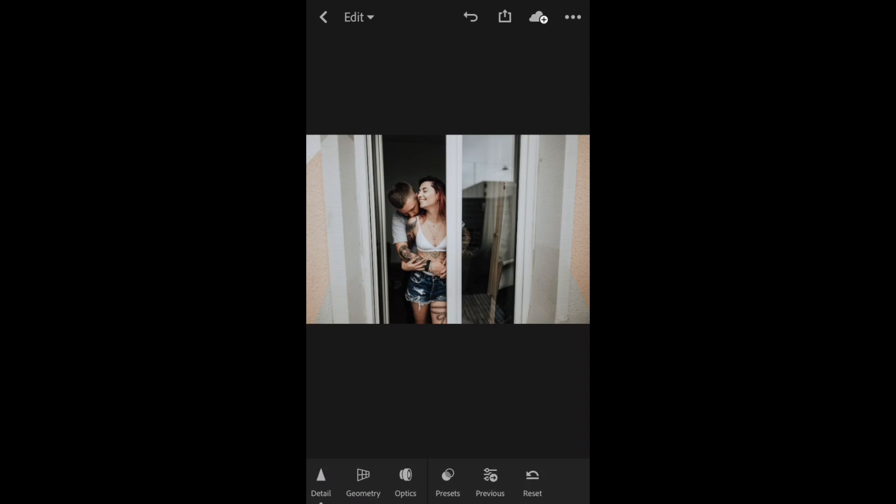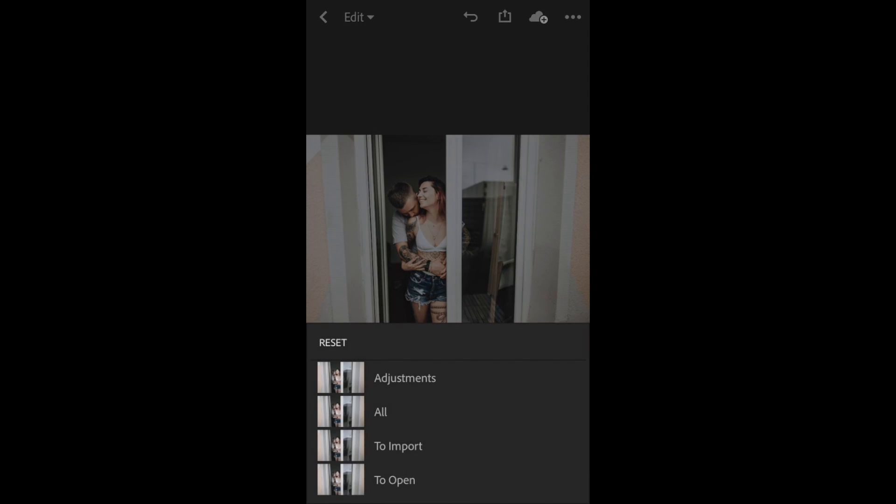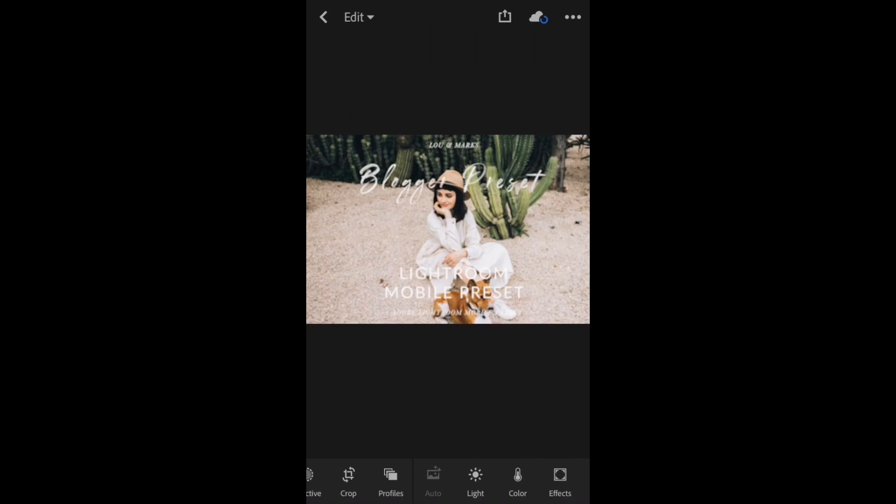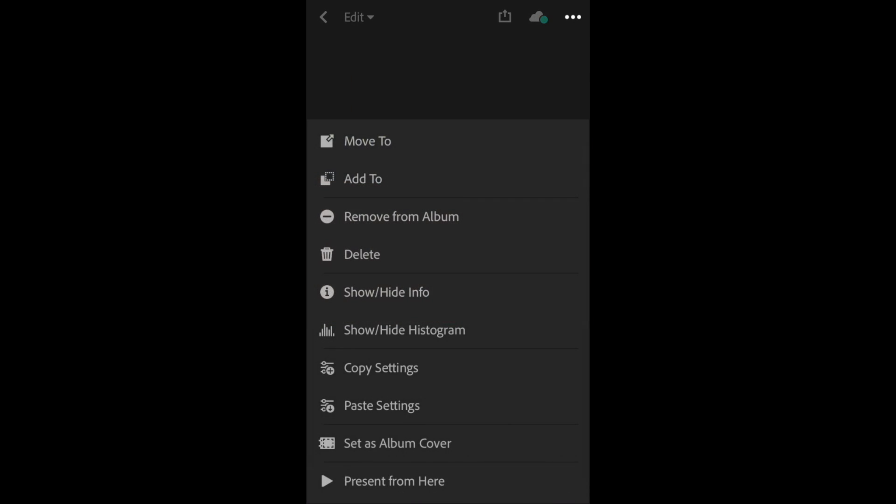If you want to reset your image, scroll all the way down, click Reset, and then click All to get all the settings from that preset off. I'm going to open up the Blogger and copy the settings.